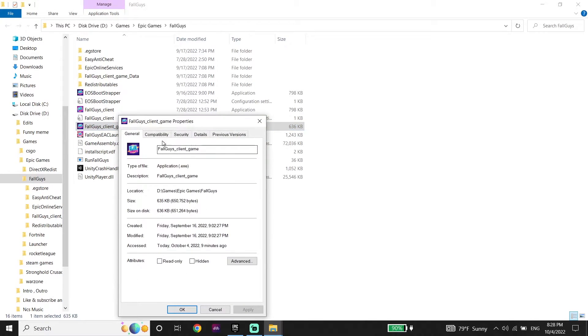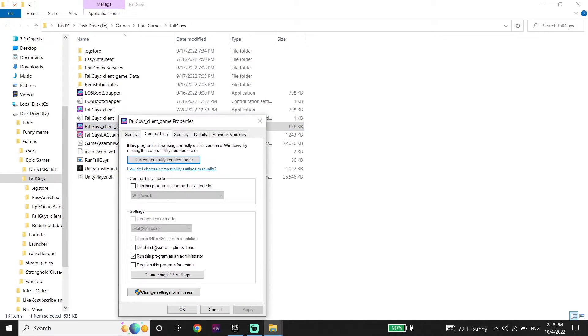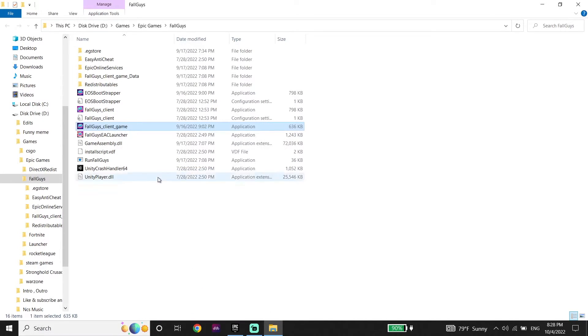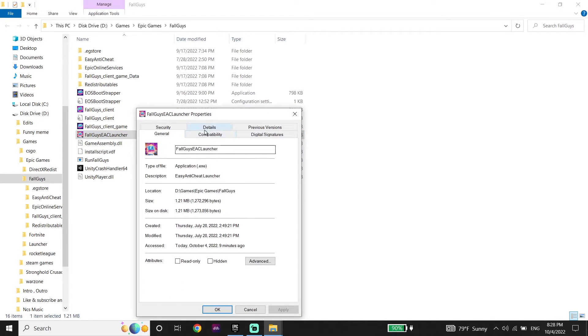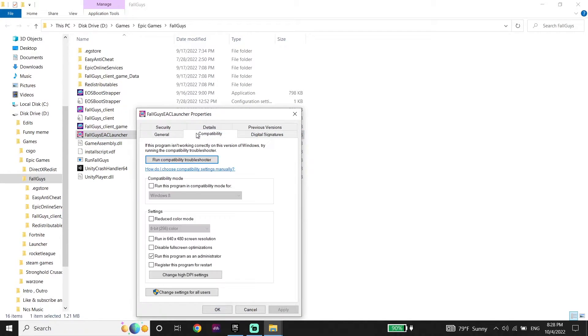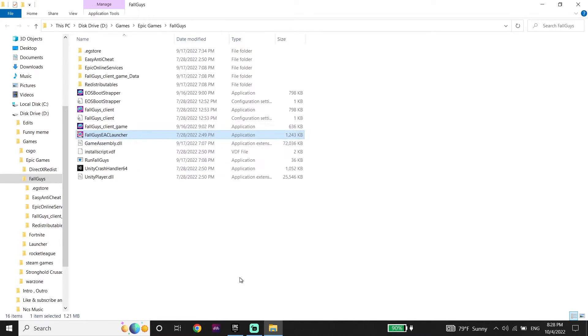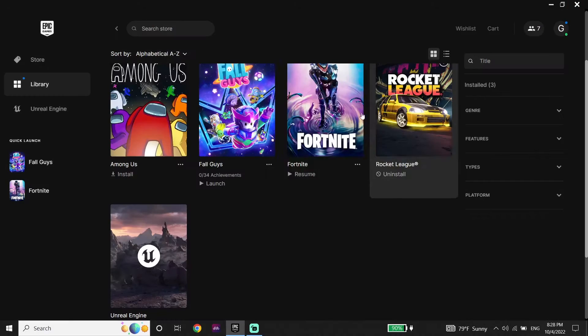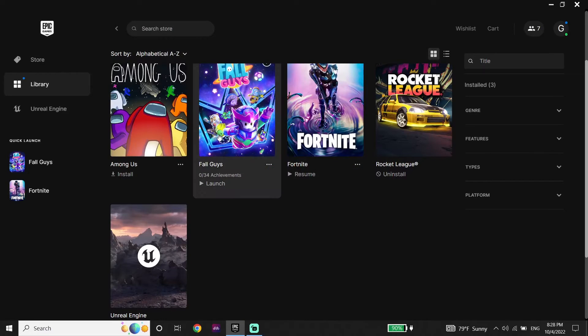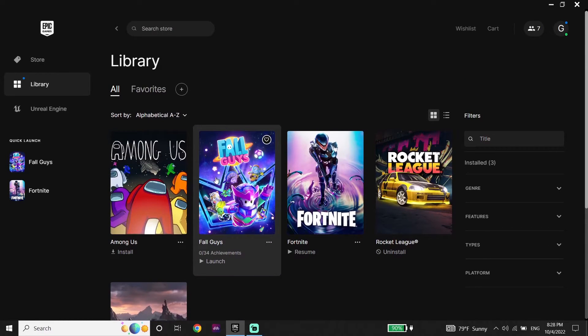And now do the same thing for Fall Guys client game and also Fall Guys EAC launcher. Just go ahead and uncheck this option if it's checked. Click on properties, click on compatibility and then uncheck this option. And it's the first method I know to fix this error code.